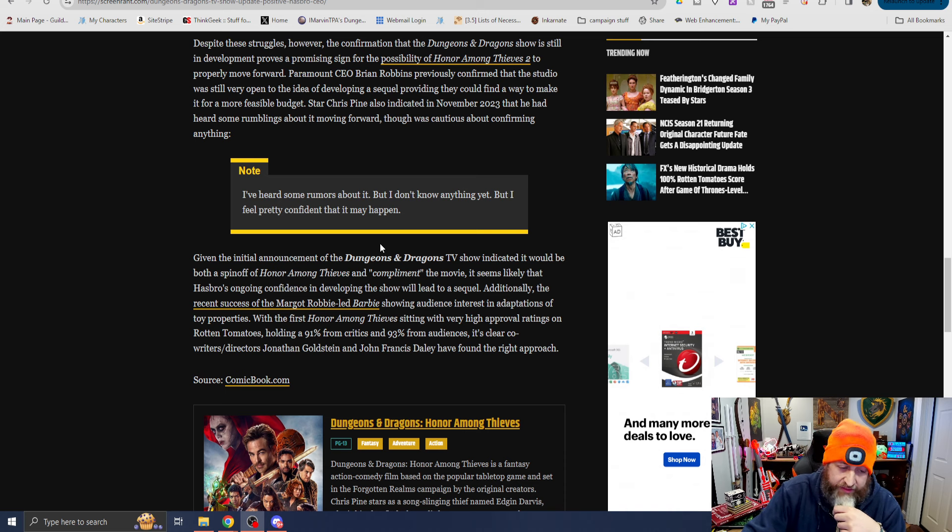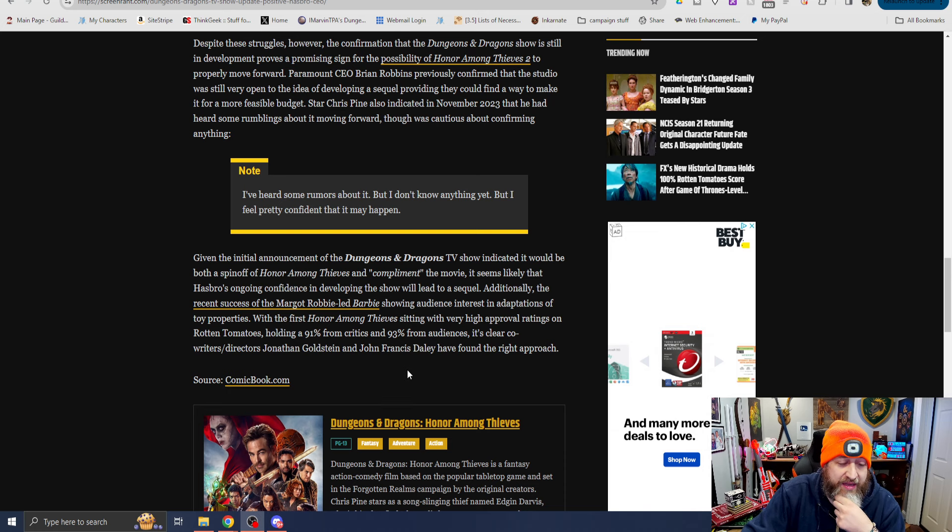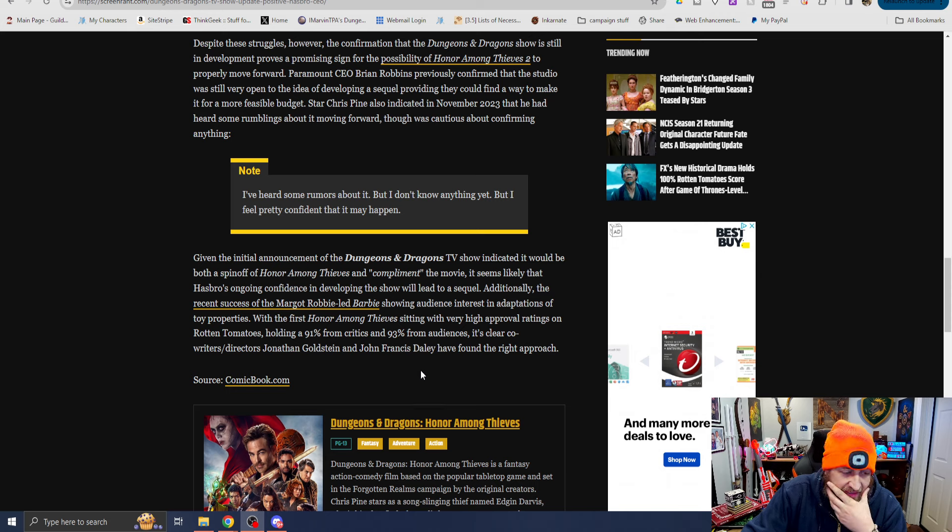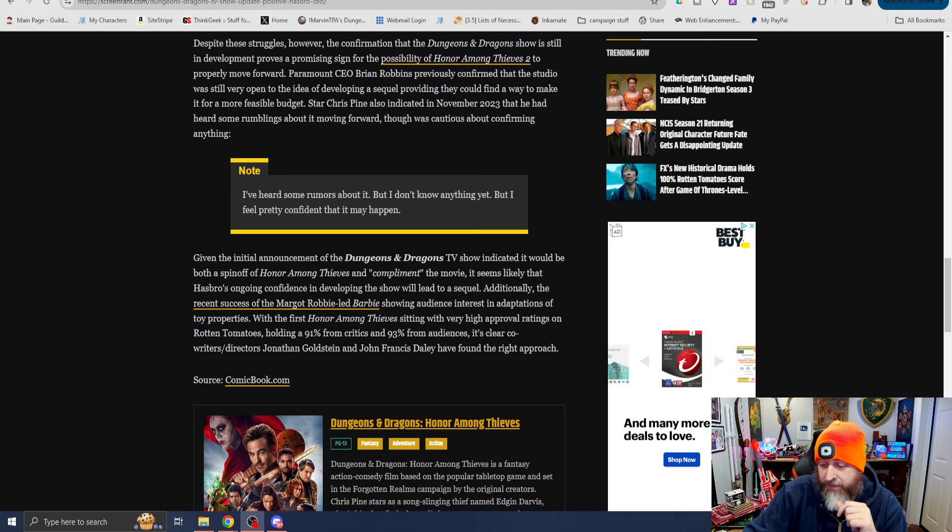Okay, sure. With the first Honor Among Thieves sitting very high approval ratings on Rotten Tomatoes holding a 91% from critics and 93% from audiences, it's clear co-writer director Jonathan Goldstein and John Francis Daly have found the right approach.